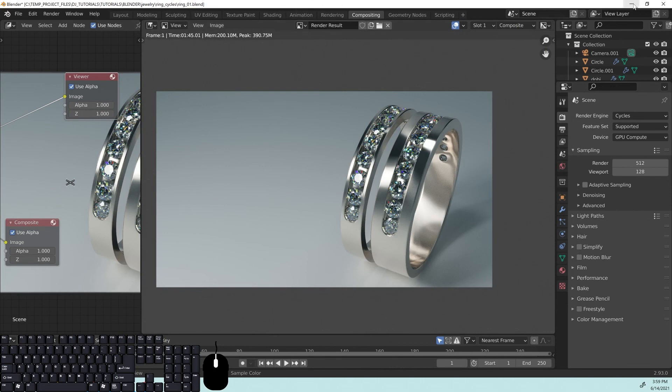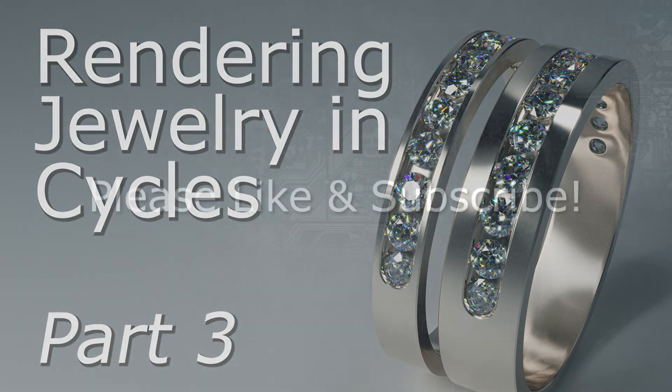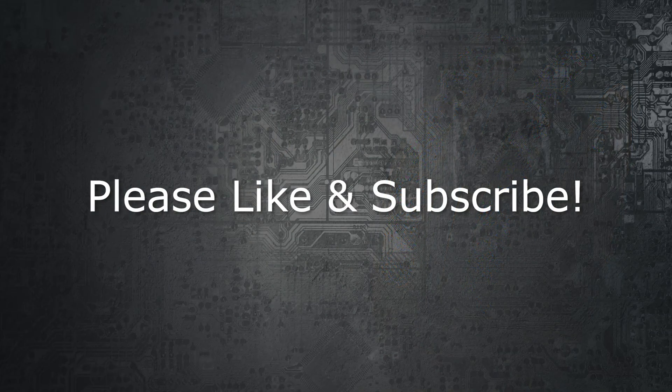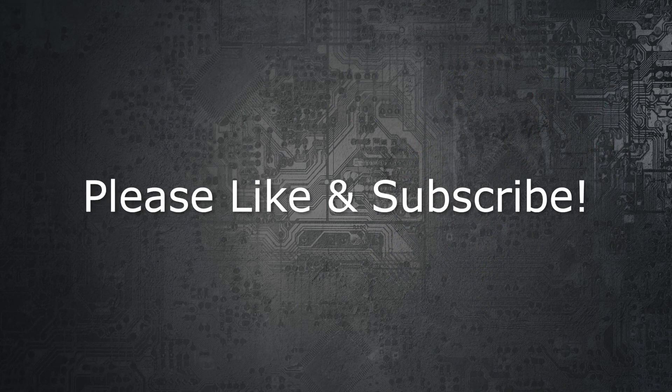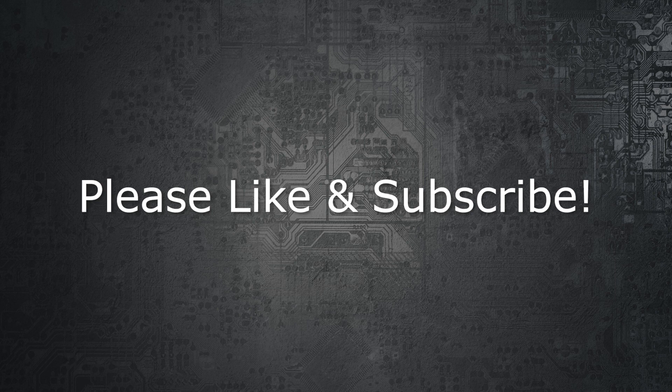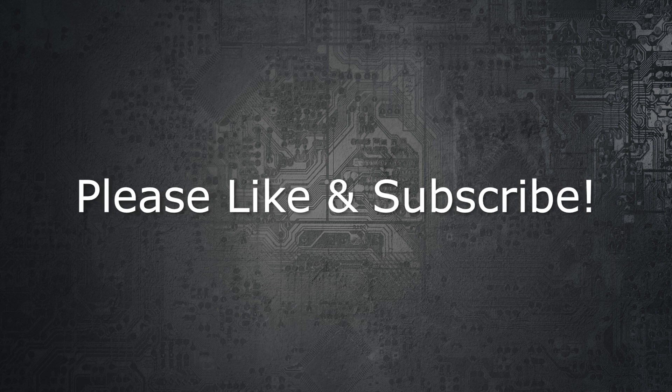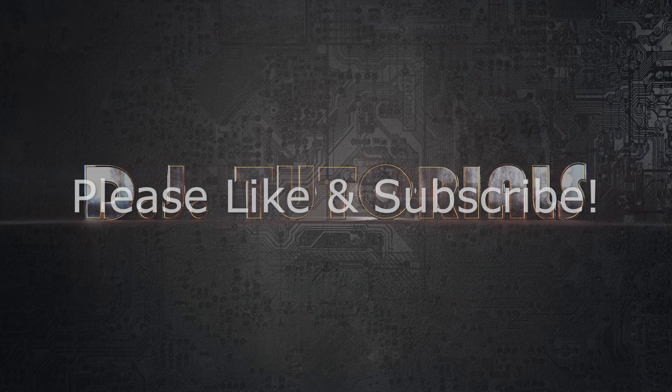So hopefully you've been able to follow this along and create a really cool looking render. Again, if you haven't, please like and subscribe to the channel. It helps me out tremendously. And if you would like to just have this file to download, become a patron and get to the tier where you get project downloads and stuff like that. And I can send you the file. So thanks very much for watching. And I'll see you next time on DJ Tutorials.